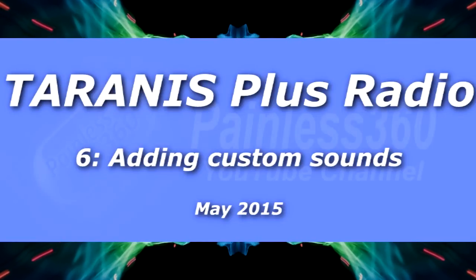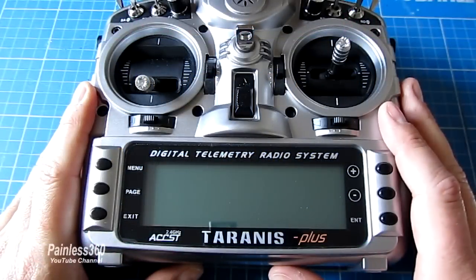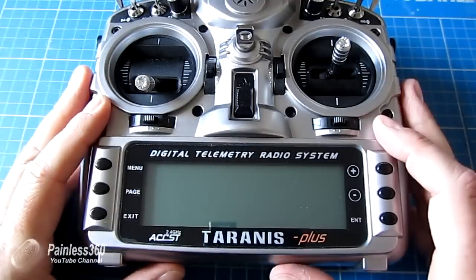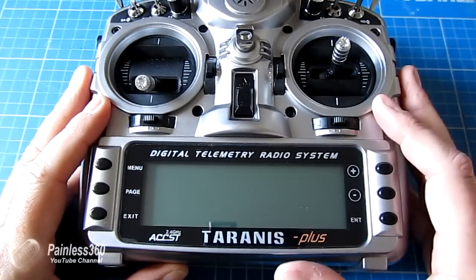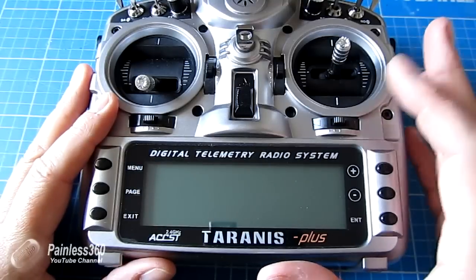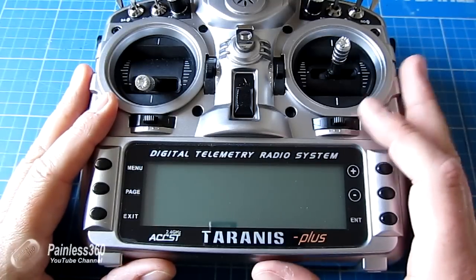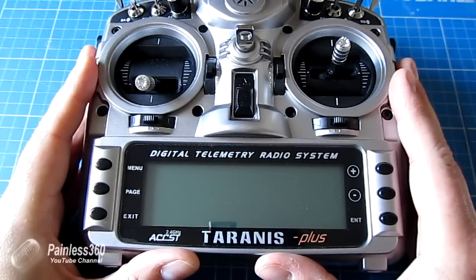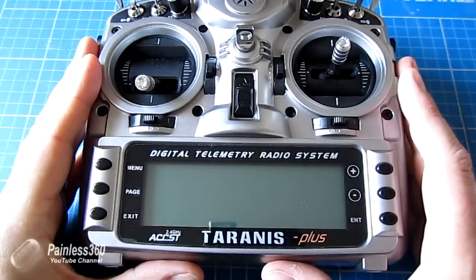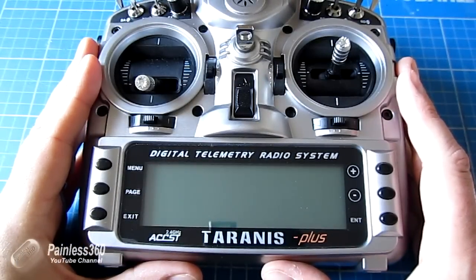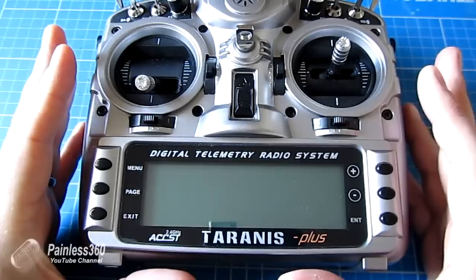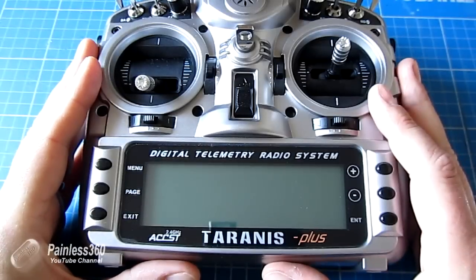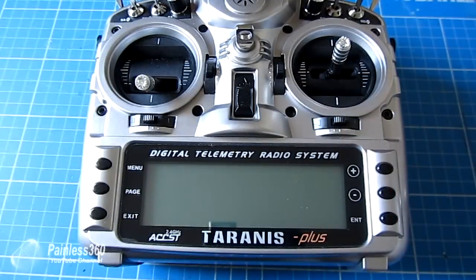Welcome to the sixth in our Taranis series. So far we've installed the firmware, set up basic models, edited those models to fly multirotors, looked at using curves and the OpenTX Companion on a PC, and in the last video we covered dual rates and expo. One of the most asked questions in previous videos is how to change the voices and set up different audio, and that's what we're going to cover today.